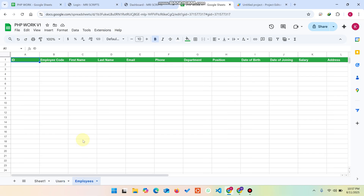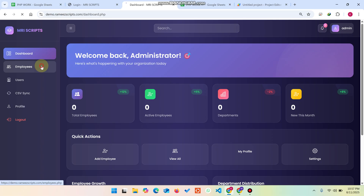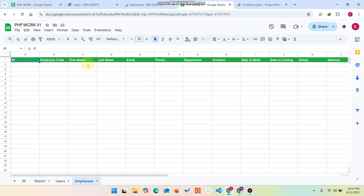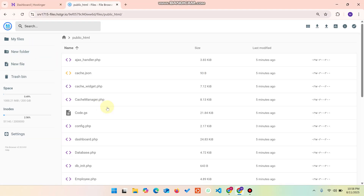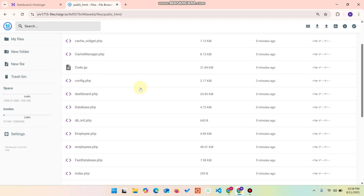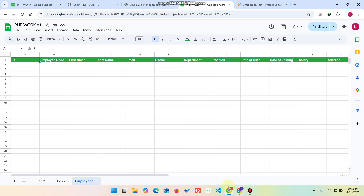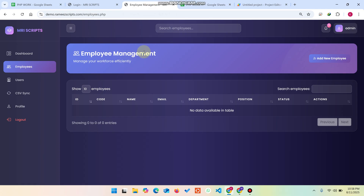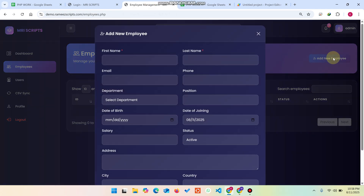Now in our database we don't have any active employees yet. Go to the Employees section — it will load the data. You'll see all the column headers are pre-installed by the setup configuration. In setup.php, we have added default data including database headers and column indexes. So you're now in the Employee Management section.